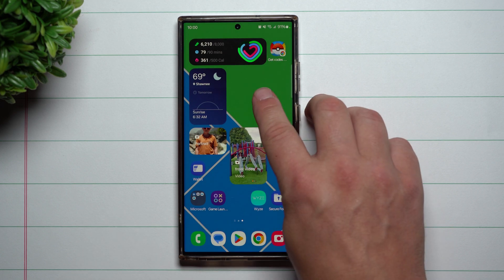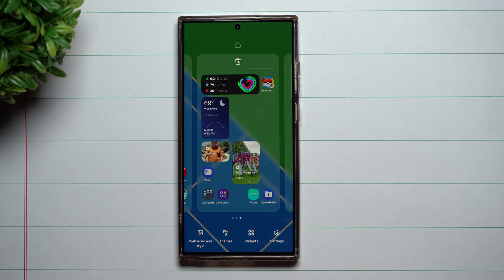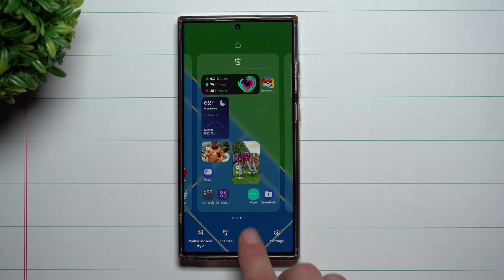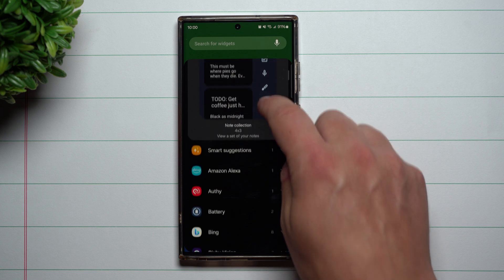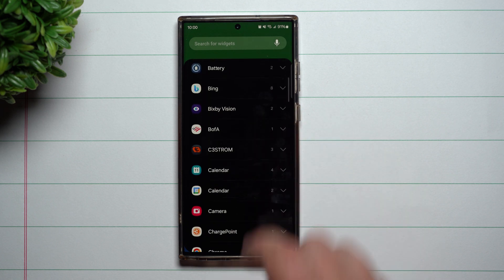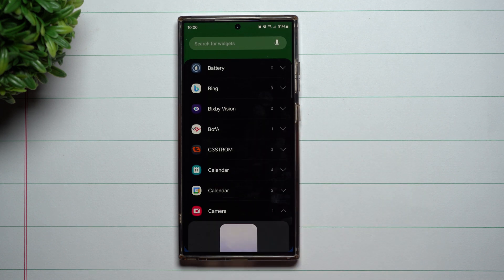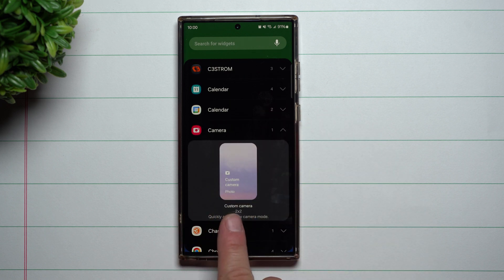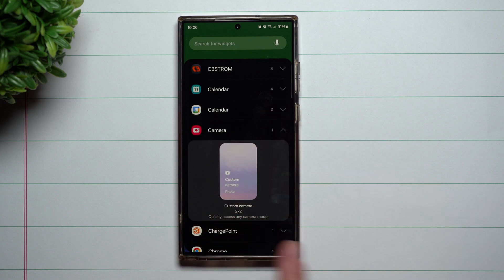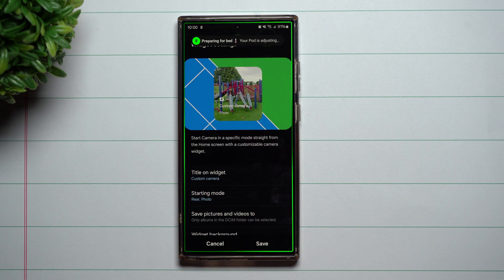How you're able to do this is once you press and hold anywhere on the screen that is empty, you want to tap on Widgets. Inside of Widgets, you want to scroll down until you see the word Camera. Once you see Camera, this is going to be the only option inside of here, and this is where you're able to do Custom Camera. From here, you're able to add it into the home screen.